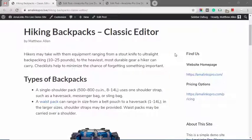Hi, this is Matt with AmaLinks Pro. I'm going to quickly show you what this tool is and how it works.